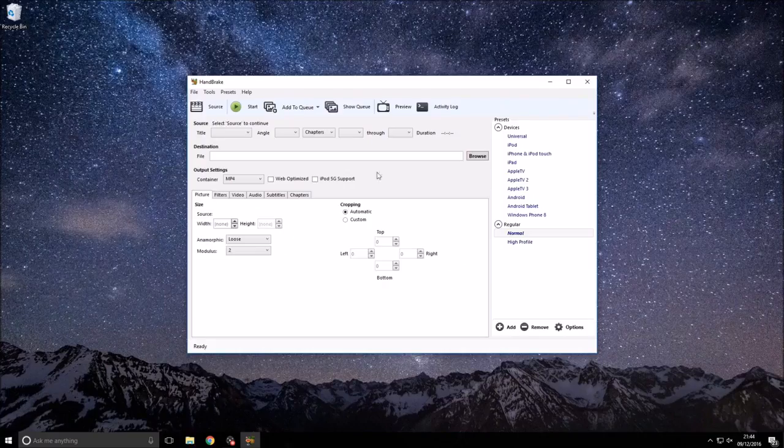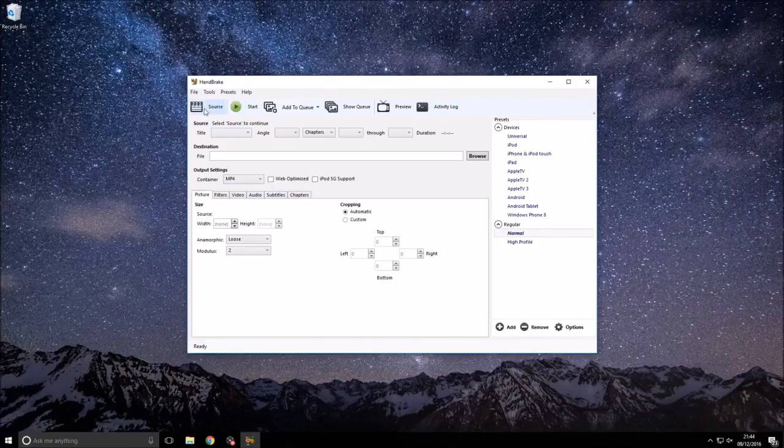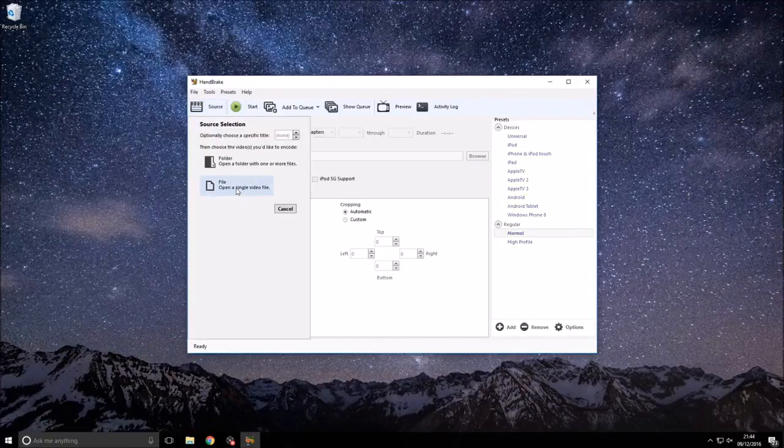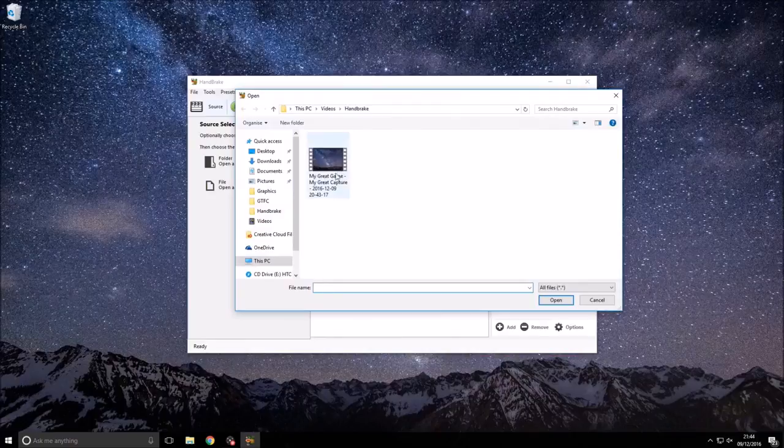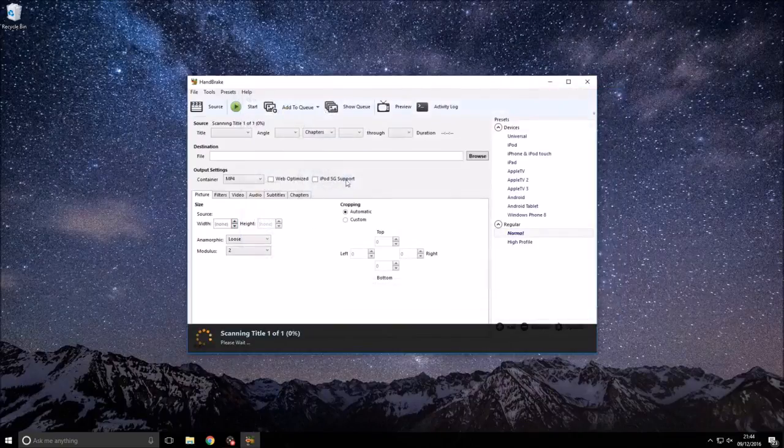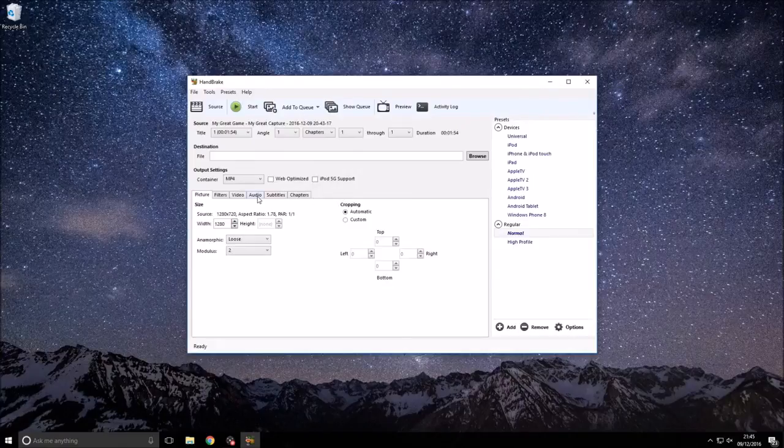So once you've got it opened up, you need to first of all go to the source button here and this is importing your video that is either too loud or too quiet. Then you want to click file and then navigate to your video. I've already got mine in front of me. This is what we're going to be using as a test. Double click it to bring it in.